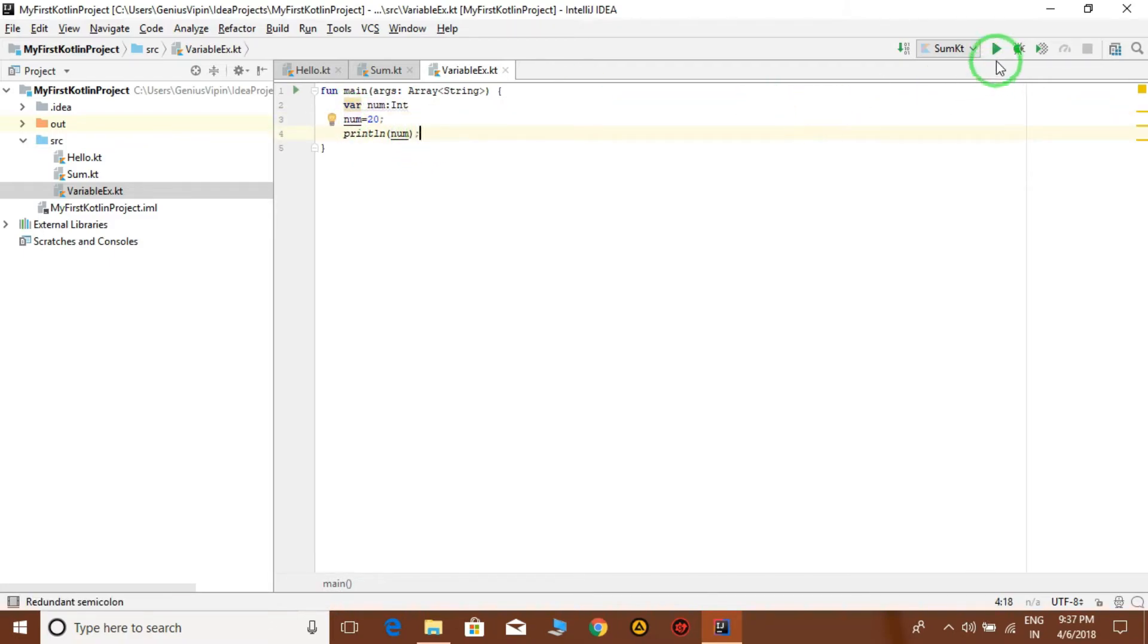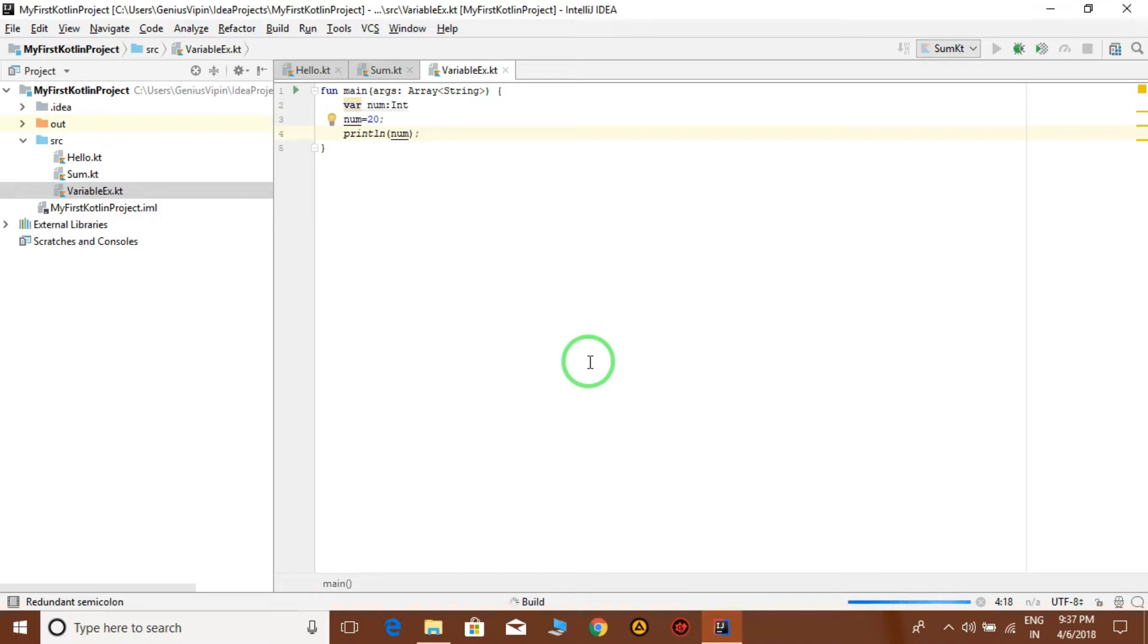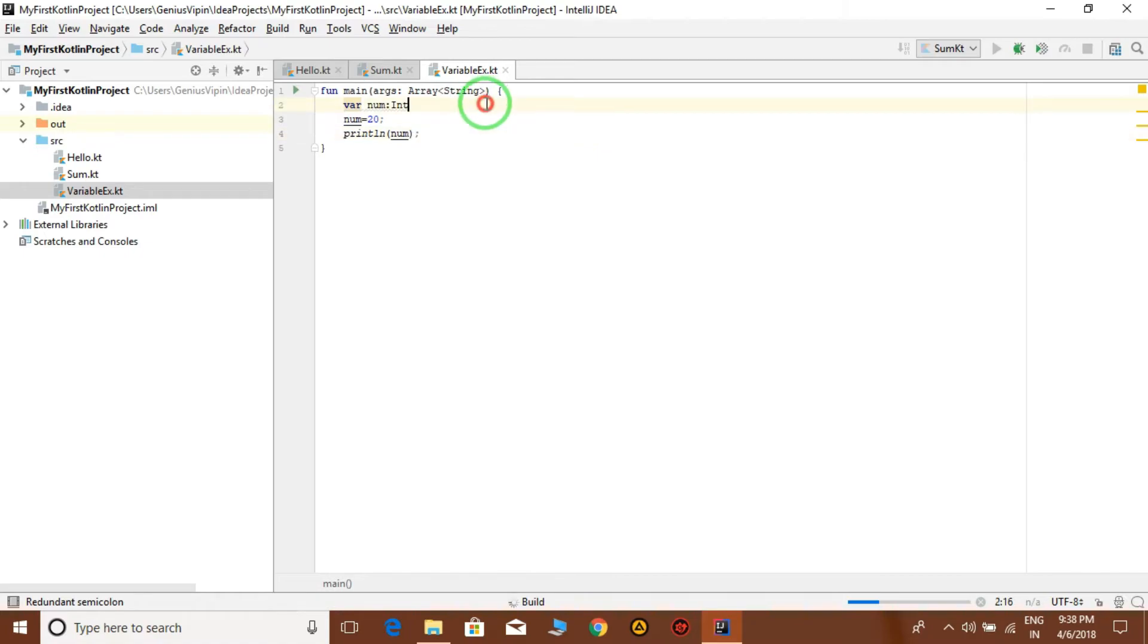Okay, so it's a simple variable name num, data type, we are initializing the value and again we are printing this. Click this and run this, it will display the result 20. This is called a mutable variable.